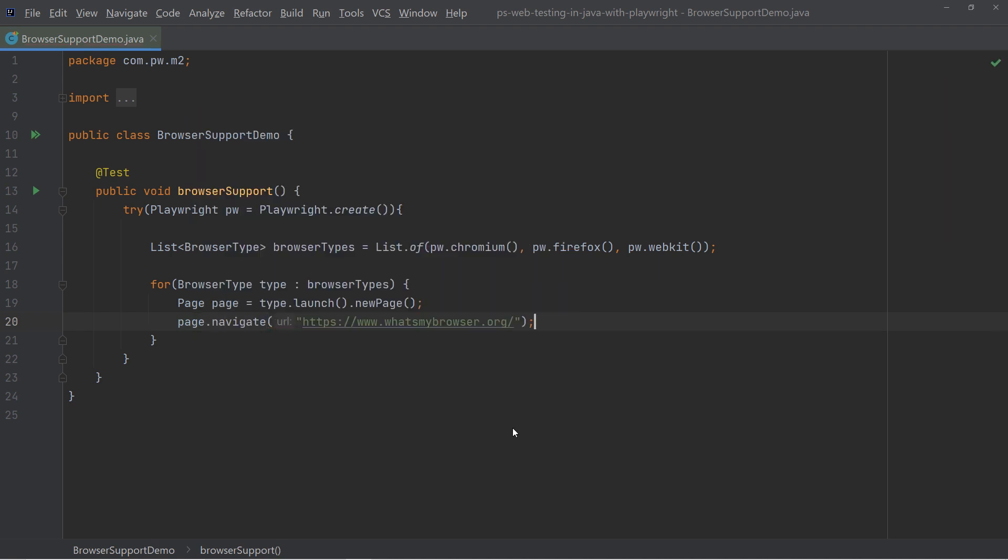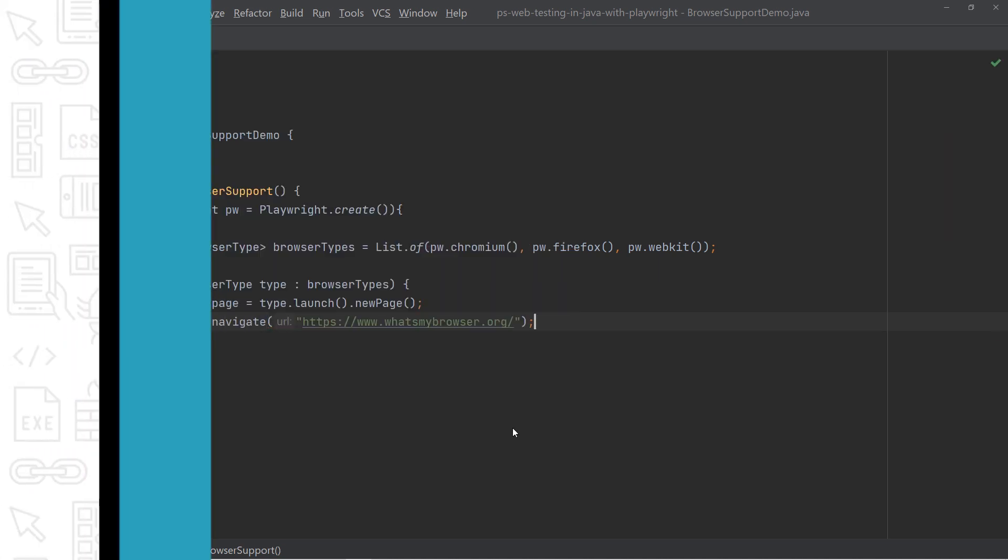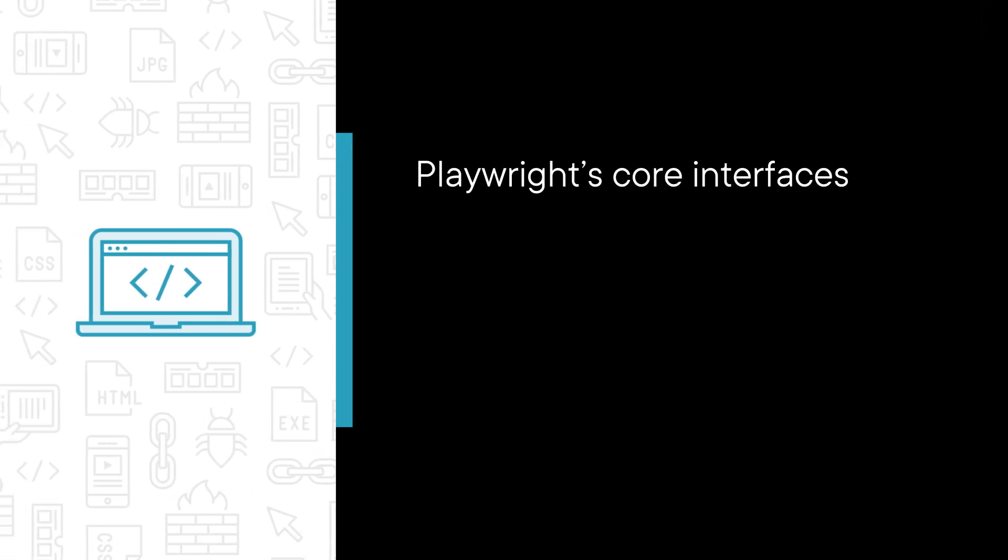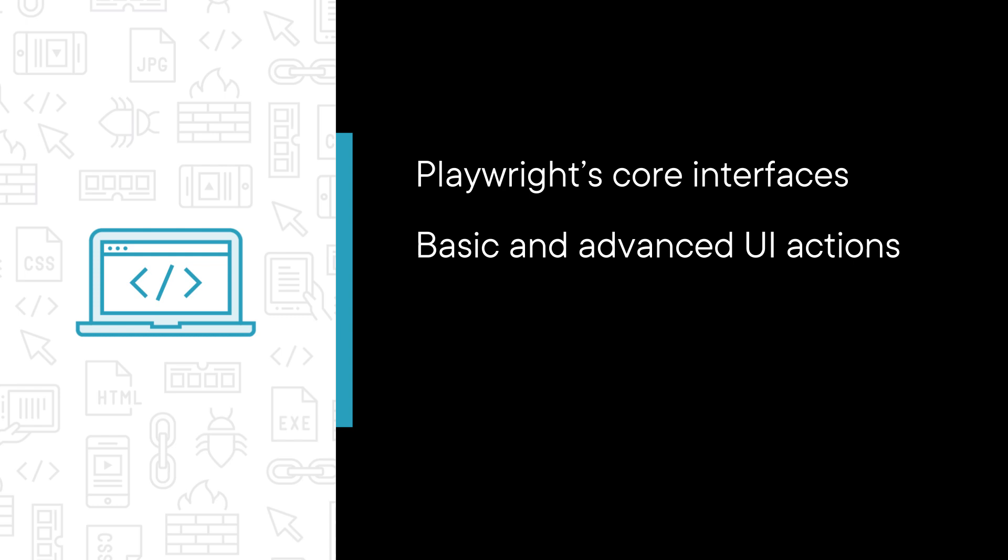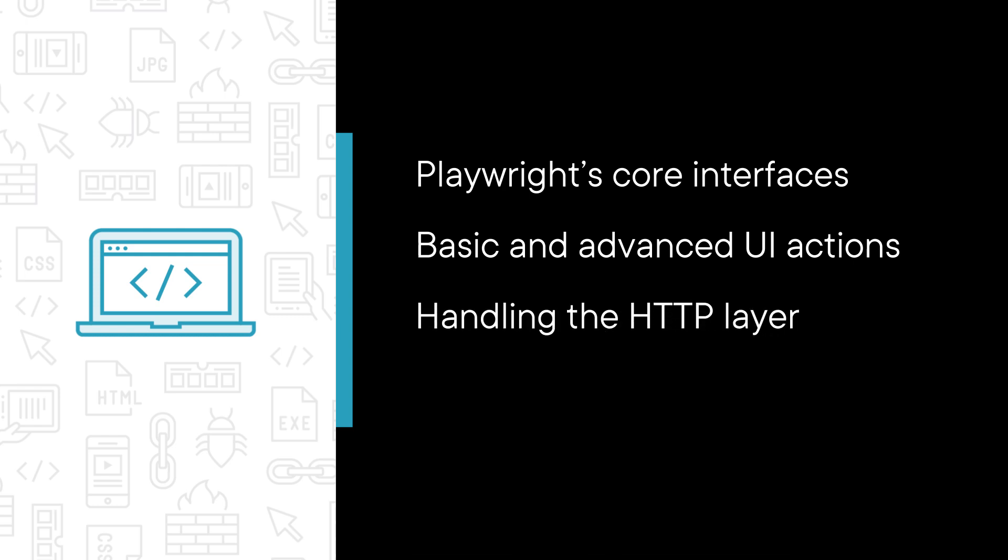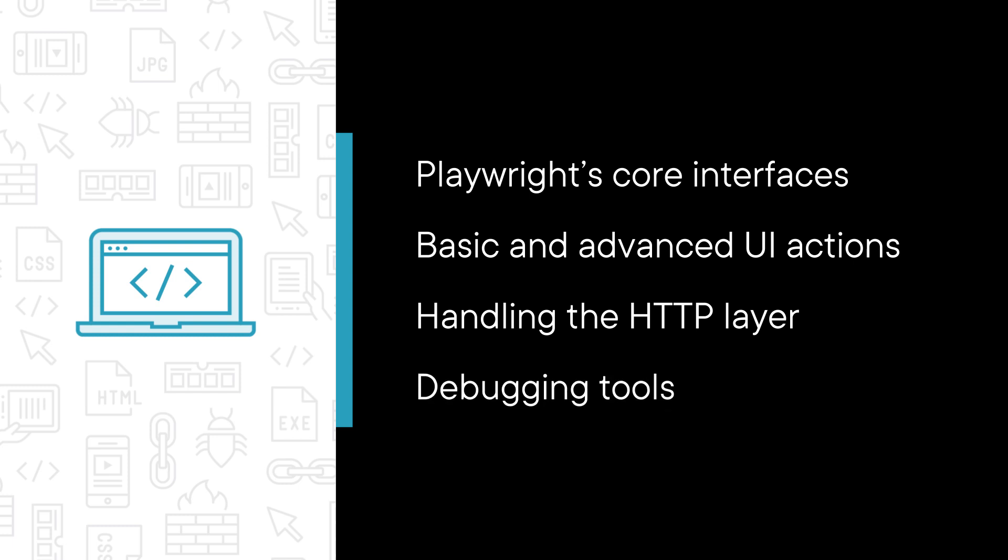Some of the major topics that we will cover include Playwright's core interfaces, basic and advanced user interface actions, handling the HTTP layer and debugging tools.